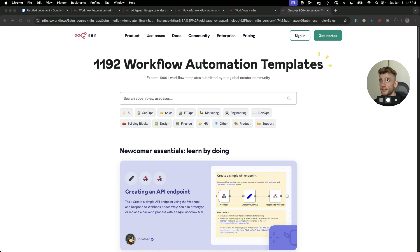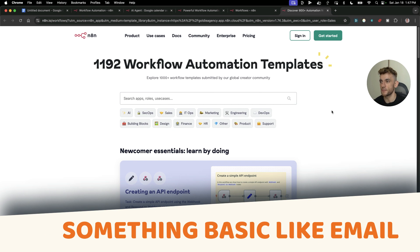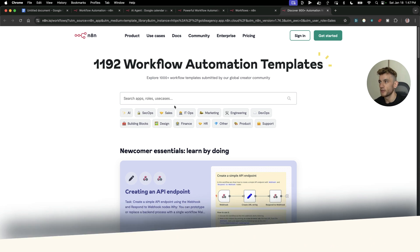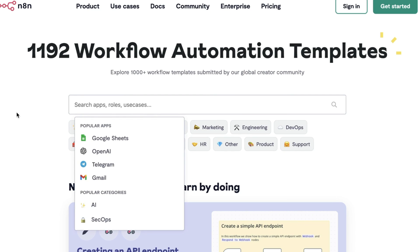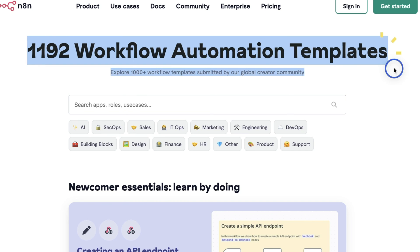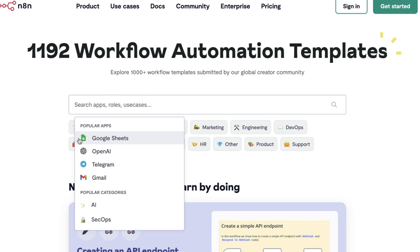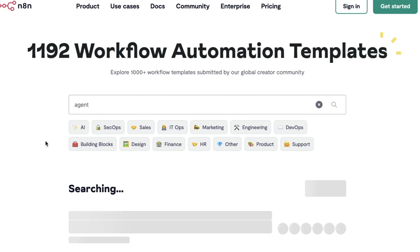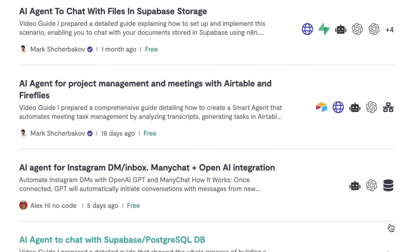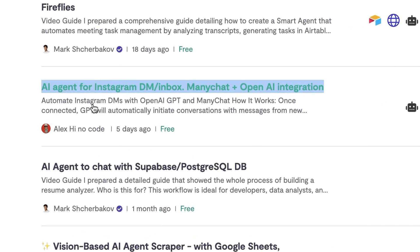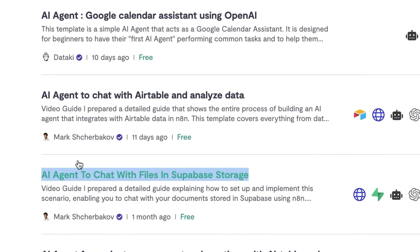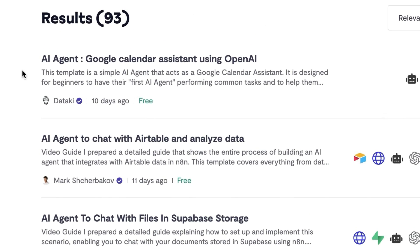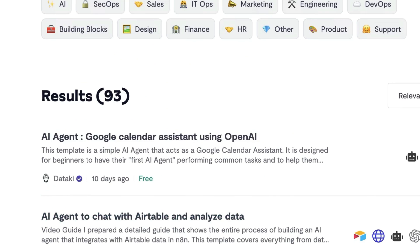If you're building something for a common task, like something basic like emails, then there's going to be an AI agent template already built for that. You can then just leverage for free. We've got 1,200 workflow automation templates that we can just grab and steal for free. If you type in agent inside here, you'll see all these different AI agents that you can get.